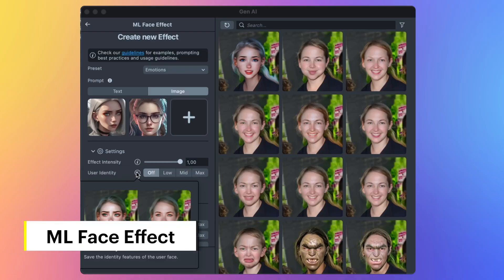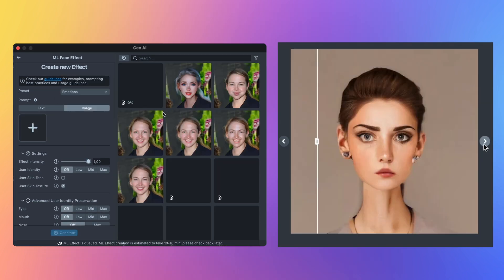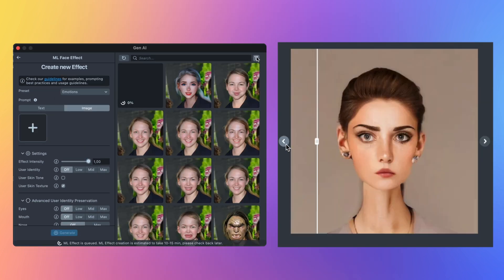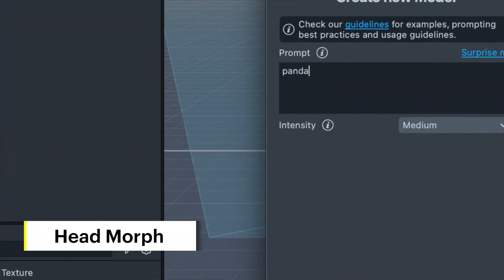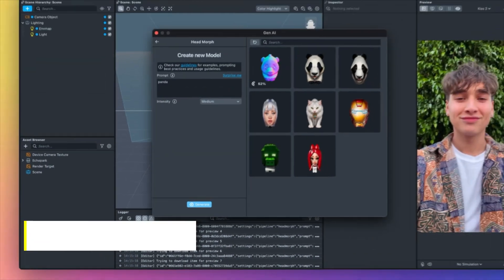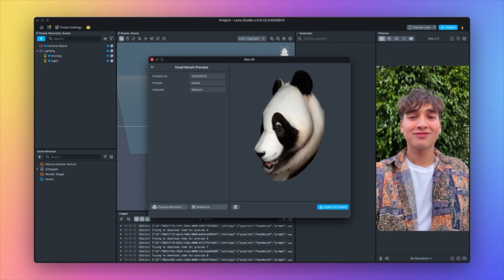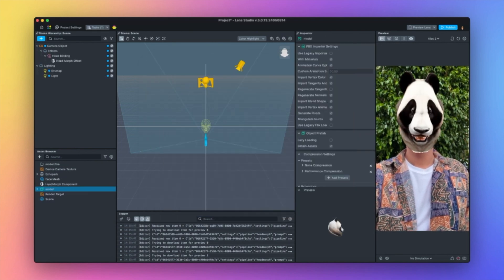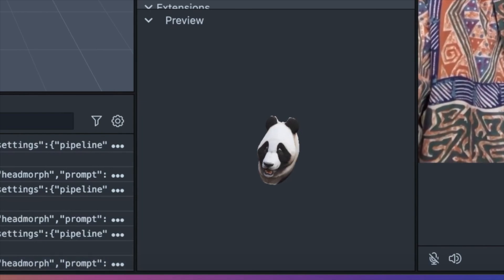First up, you can now create the next trending selfie lens with your very own ML face effect. This allows you to generate a highly realistic ML model that's unique every time. Next up, we have also added Head Morph, which allows you to unlock character creation — like space aliens, wizards, monsters, and more — with a text-to-image prompt that generates 3D animated character heads using our face mesh technology.